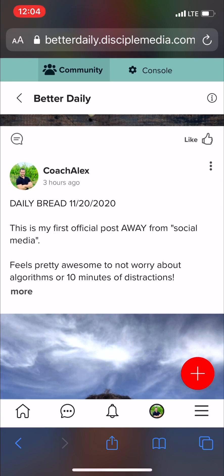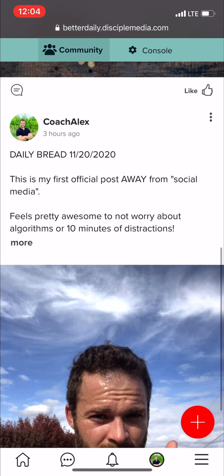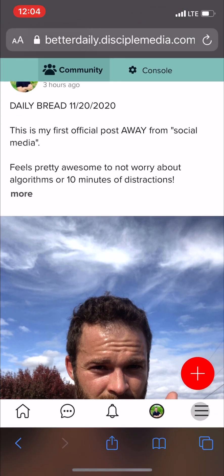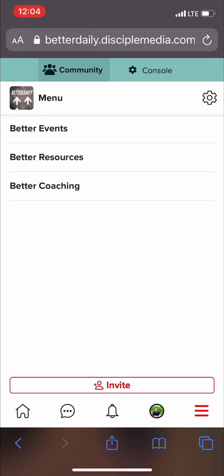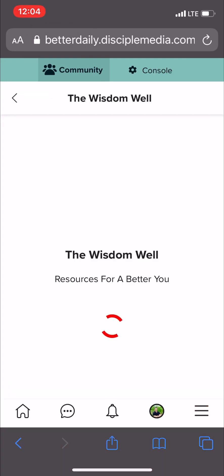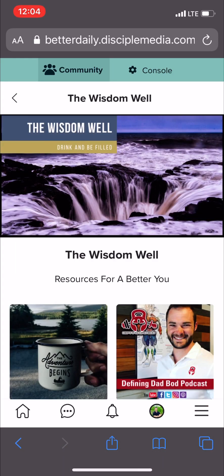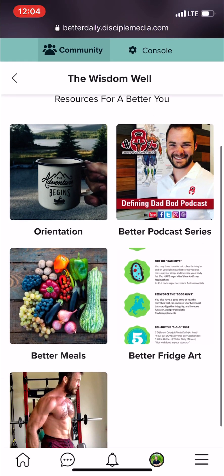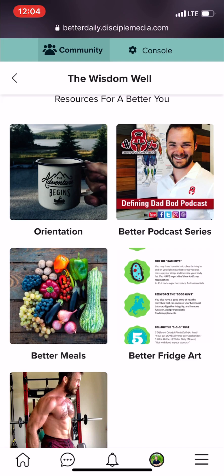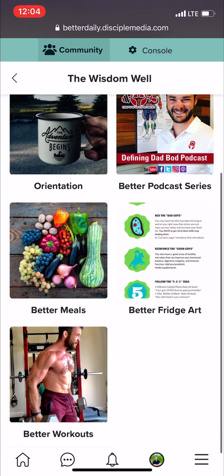You might also want to know how to get to some of the resources in Better Daily. If you click the three lines in the bottom right of the screen, you'll see that it opens up our resources page. We have our events, resources, and coaching. Click resources to get into the Wisdom Well, which is where you have access to all of our resources. Here we have our orientation, where you can find the infographic shown at the beginning of this video. We also have the Better Podcast Series, Better Meals, Better Fridge Art, and Better Workouts.